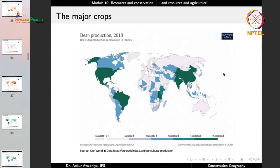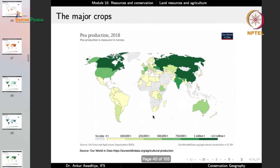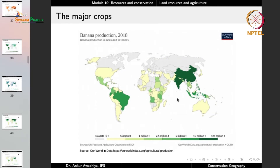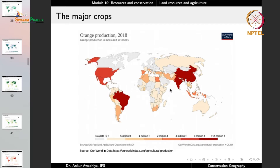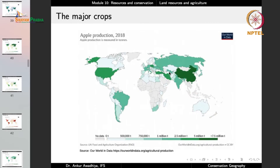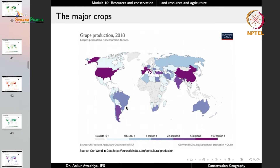For bean production, major producers are China, India, the US, Mexico, and Brazil. For peas, you have China, Russia, and the US. China is a very large producer of most food crops. Bananas are produced in China, India, and Brazil. Oranges are produced in China, India, and Brazil. Apples come from China, the US, and parts of Asia. Grapes are produced in China, the US, and several European countries.